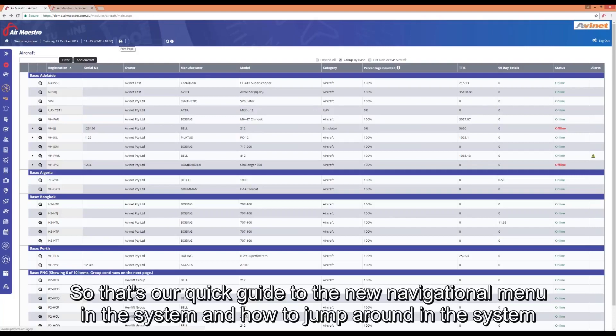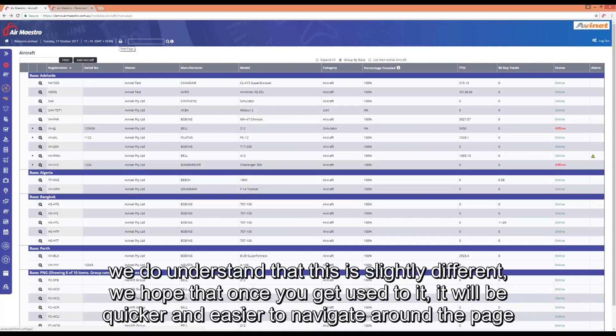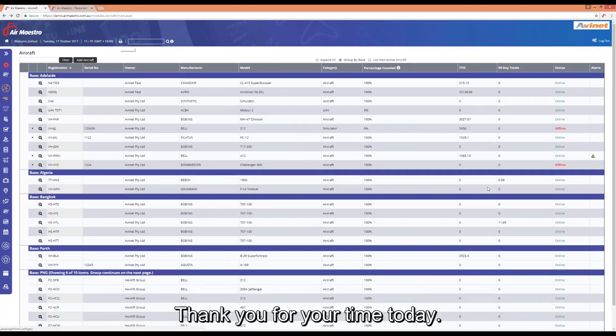So that's our quick guide to the new navigational menu in the system and how to jump around the system. If you do have any more questions, feel free to contact the support desk. We're here to help. We do understand this is slightly different. We hope that once you get used to it, it will be quicker and easier to navigate around the page. Thank you for your time today.